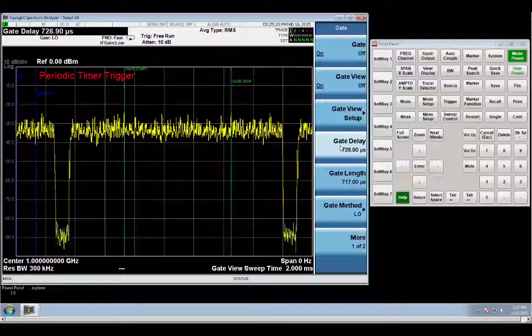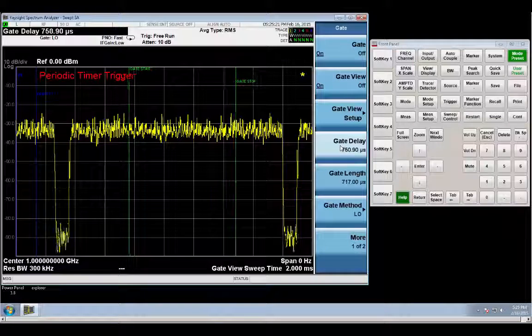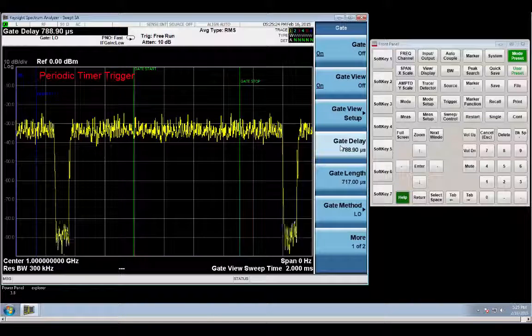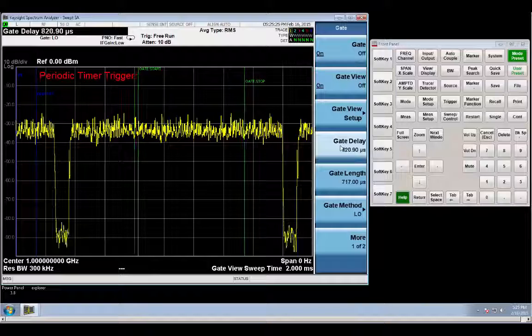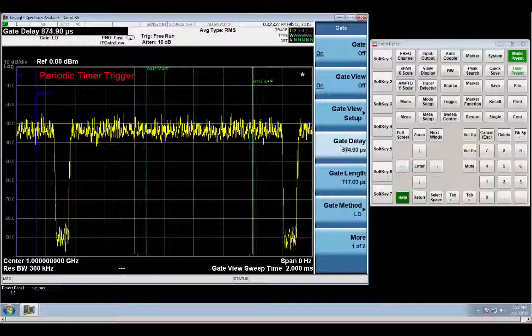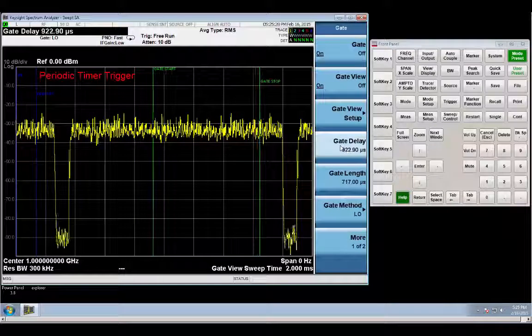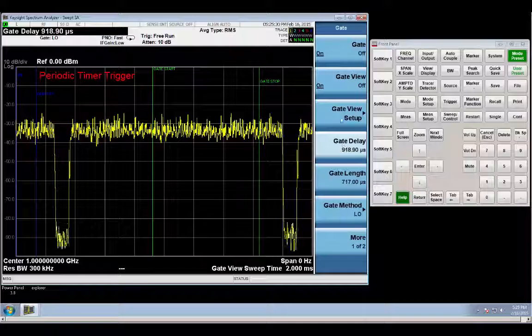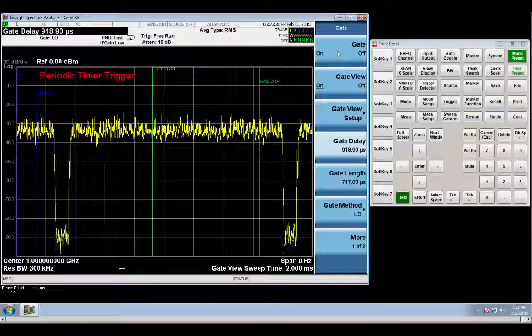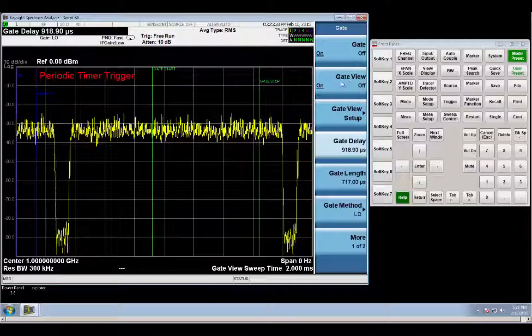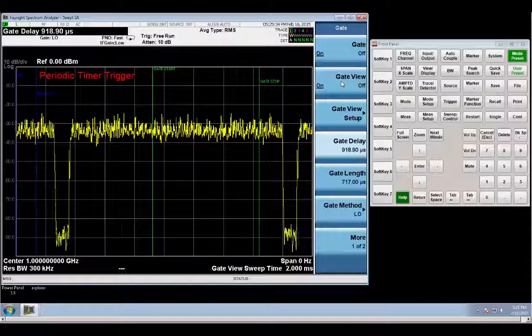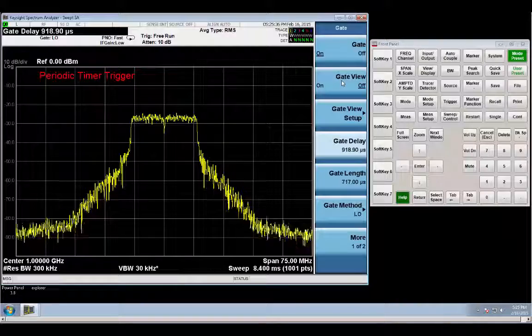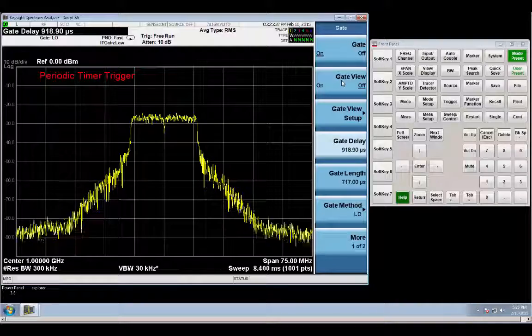This is to, again, compensate for the setup time of the filters, or the charge time of the filters. And now we go back to, turn off the gate view, and go into gate. And again, there's your pulse.